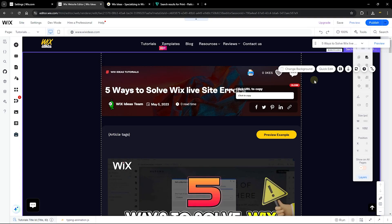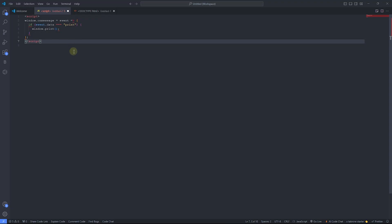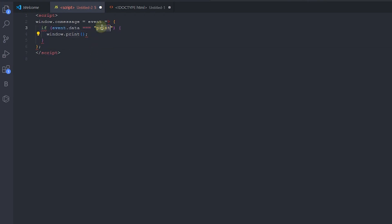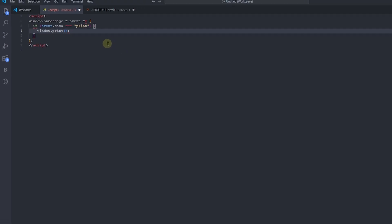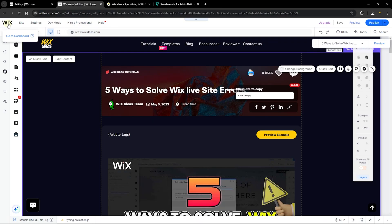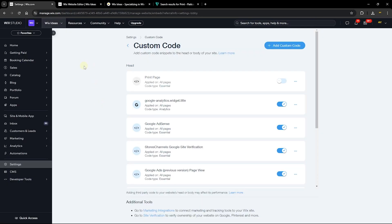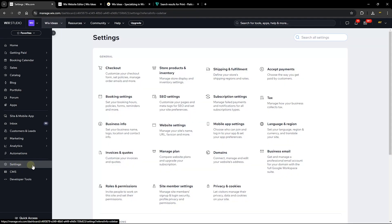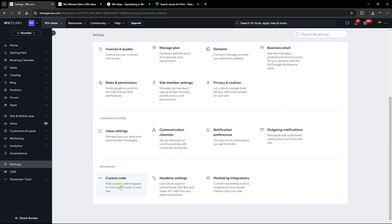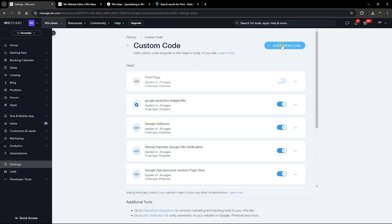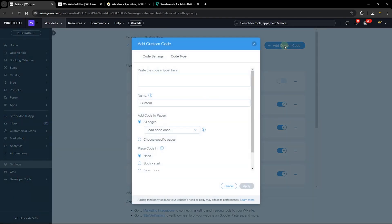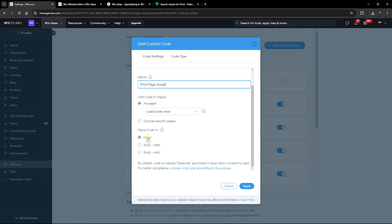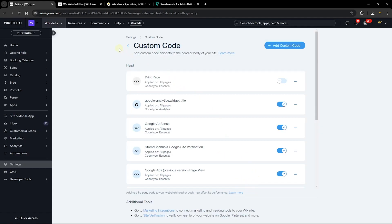We still need to add one last piece of code — and this is where the premium plan is necessary. We have a short script that receives a message from the front end. When the message 'print' is received, it uses window.print() to print the page. Copy this script, then head to your Wix dashboard by clicking the Wix logo. Go to Settings, scroll down to the Advanced section, click 'Custom Code,' then 'Add Custom Code.' Paste the code, name it 'Print Page Script,' leave the settings as 'All Pages,' 'Load Once,' and place it in the head section. Click 'Apply.'